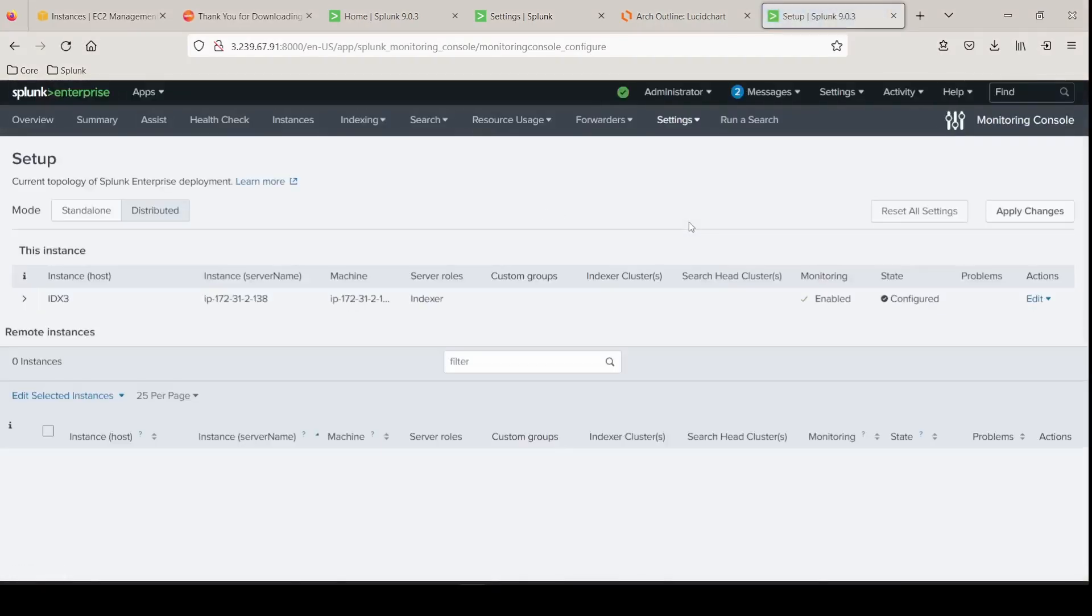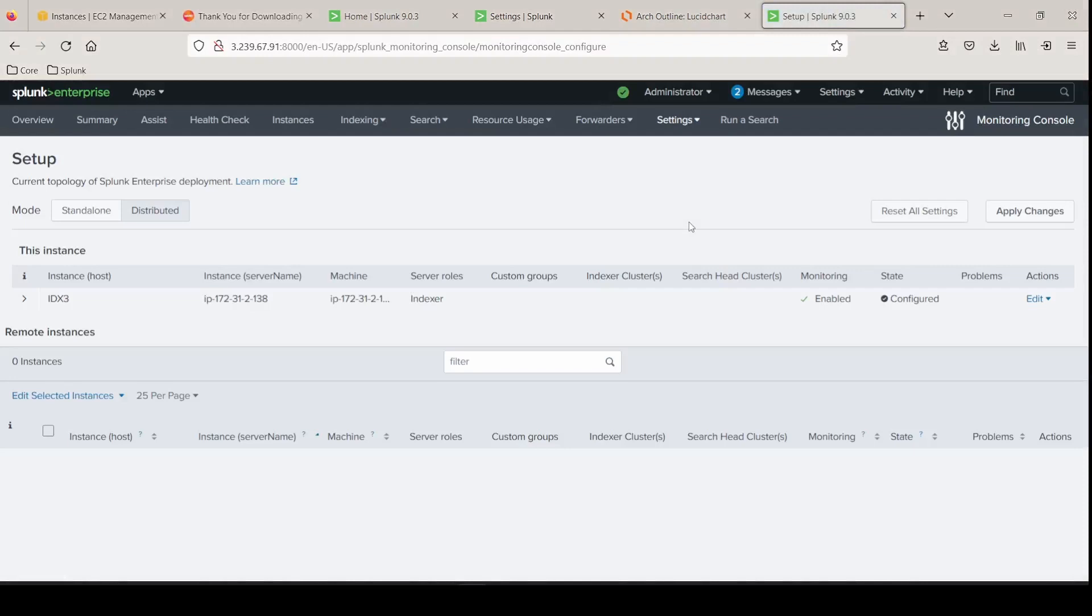The only thing we have to do is enable boot start and we've successfully created three indexers followed the same process and hopefully it's very repetitive now that you feel confident that you can take this and do the same exact steps when you stand up any server role needed for your splunk environment.